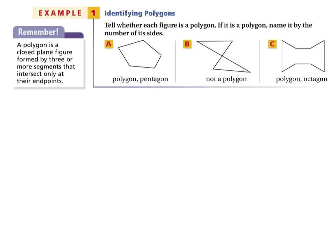In Example 1, we're just going to identify polygons — tell whether each figure is a polygon, and if it is, name it. Remember that a polygon is a closed plane figure formed by three or more segments that intersect only at their endpoints. A would be a pentagon. B would not be a polygon because the segments are not connected at their endpoints. C is a polygon — that would be called an octagon because it has eight sides.